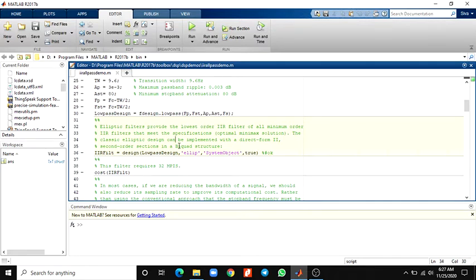IIR polyphase filters present several interesting properties. They require a very small number of multiplications to implement. They are inherently stable, have low round-off noise sensitivity and no limit cycles. Furthermore, it is possible to achieve almost linear phase designs.